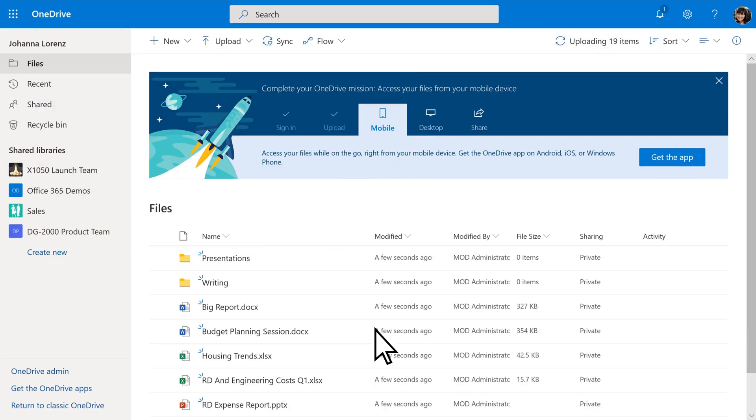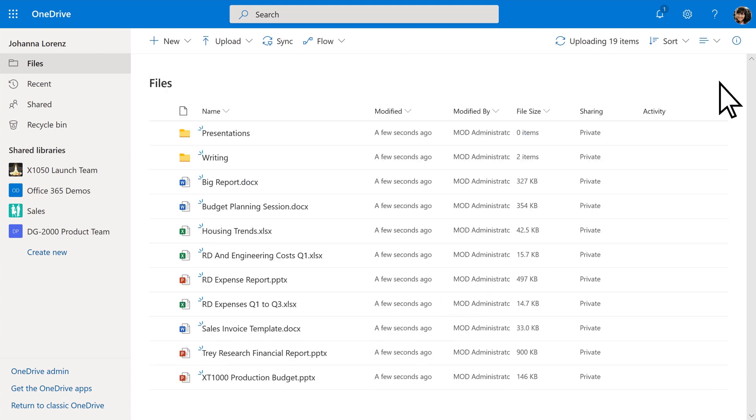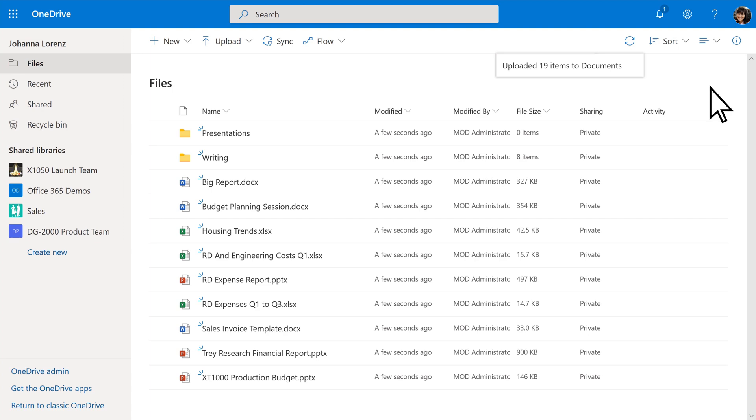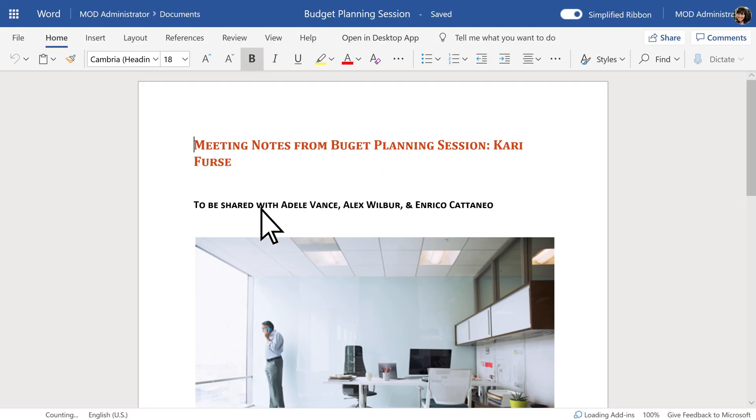OneDrive supports over 300 different file types. By default, you're the only one that can see your files. Select any file to open and view or edit it.